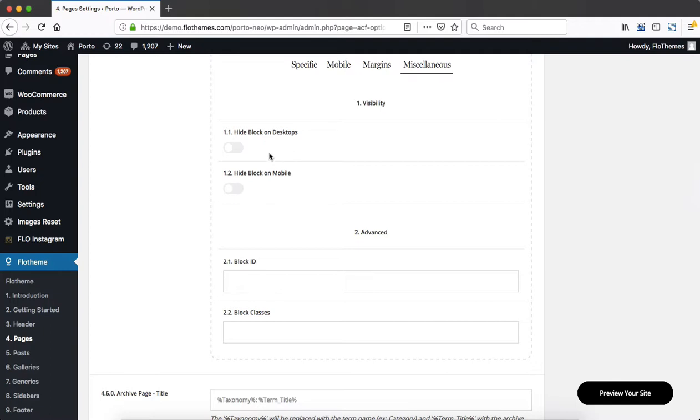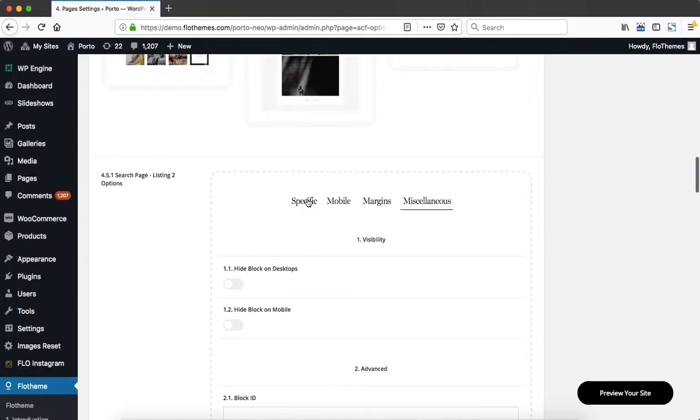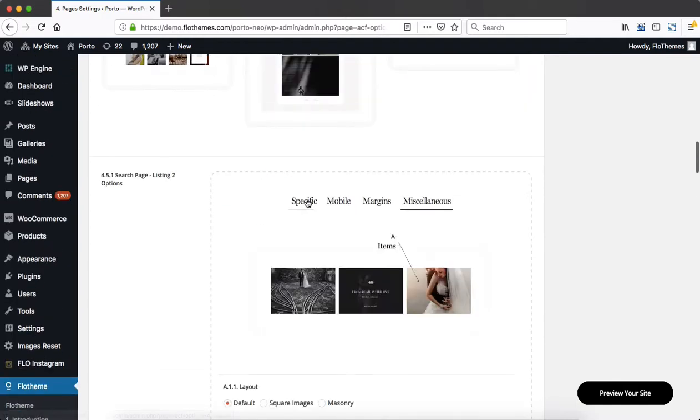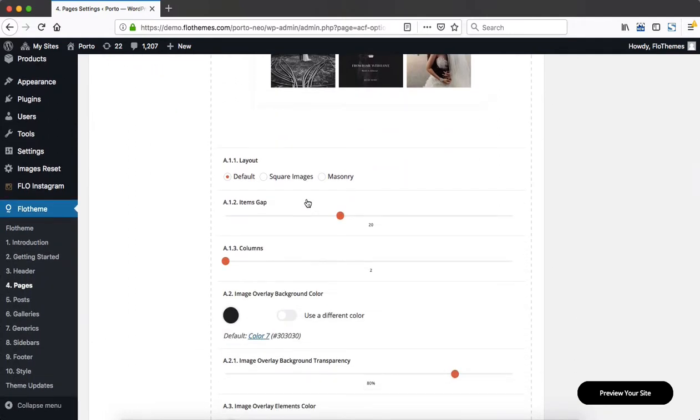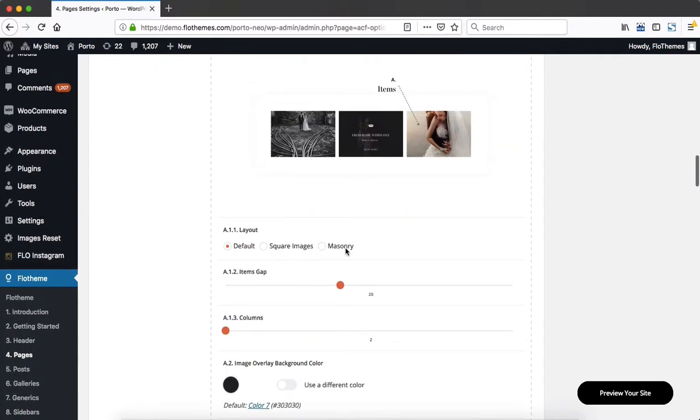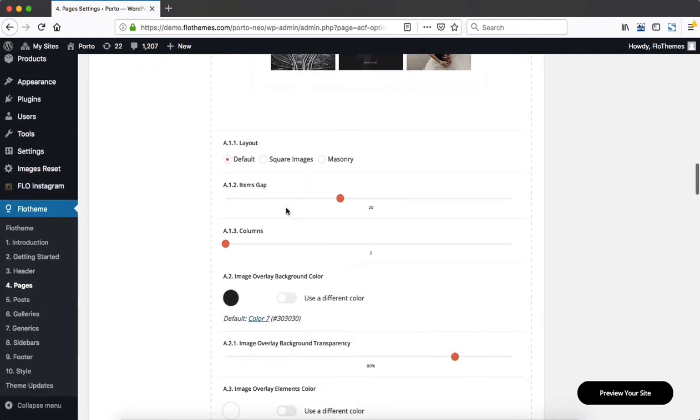You can hide certain blocks on mobile or desktop devices and then assign block IDs and block classes. Within the specific tab is where most of these settings will take place. As we selected this grid-like layout, there are a few options.